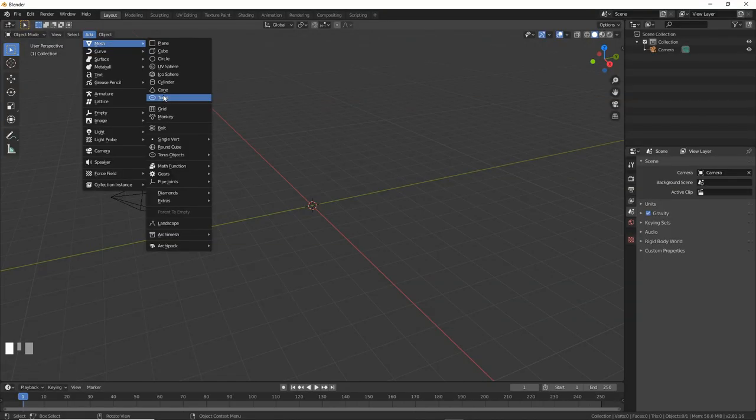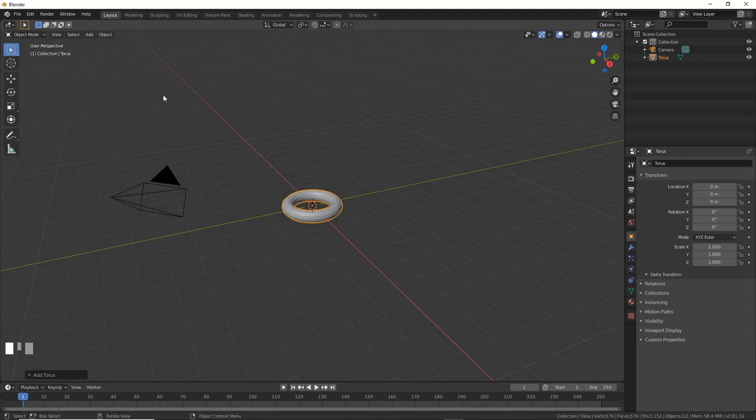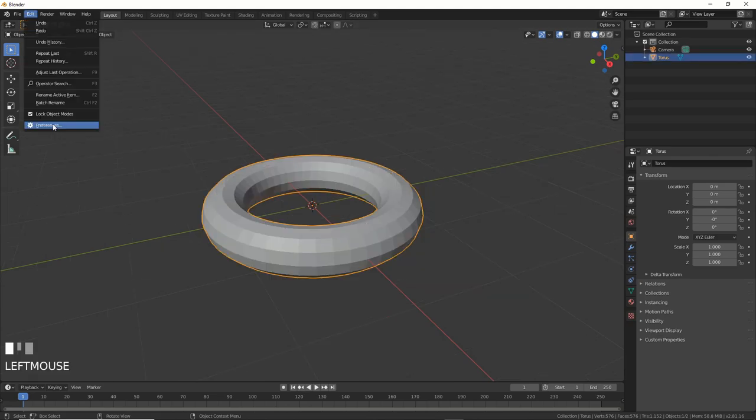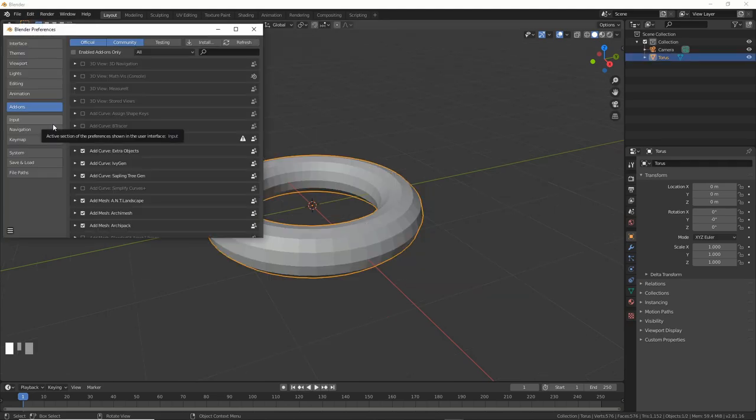First, let's drop in some geometry. I'll use a torus, cause like, why not? Then let's go to Edit, Preferences, and make sure we enable IvyGen.